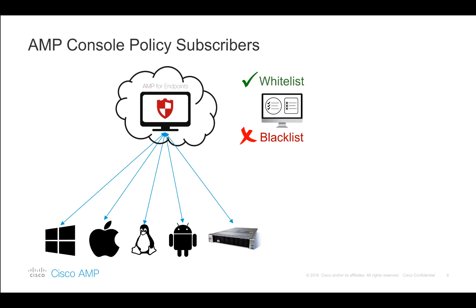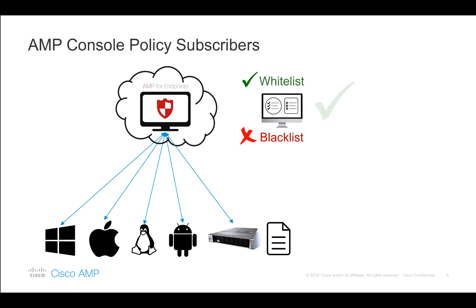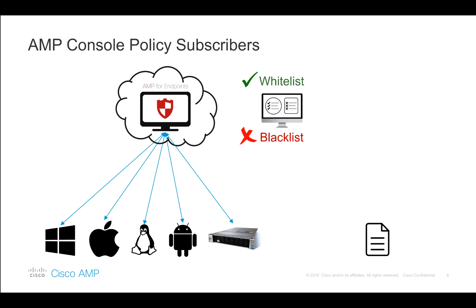Let's recap what we have just done. We have registered our email security device as one of the endpoints in the AMP Cloud. We have applied whitelists and blacklists through our AMP Policy, validated that it all works as designed.